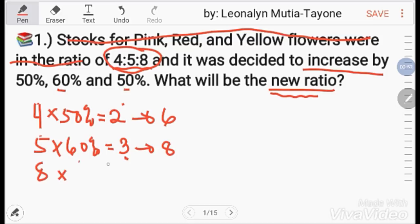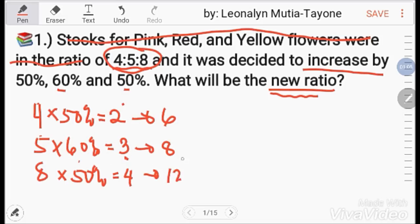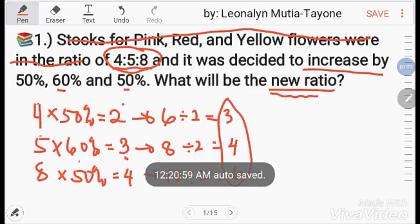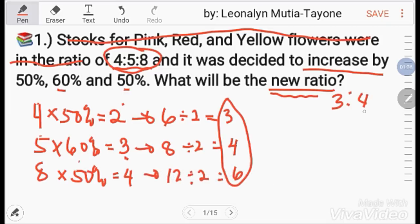For 8, increased by 50%. 50% of 8 is 4. So 8 plus 4 is 12. The new ratio is 6, 8, 12. Since the greatest common factor is 2, divide all by 2: 6÷2=3, 8÷2=4, 12÷2=6. The answer is 3 is to 4 is to 6.